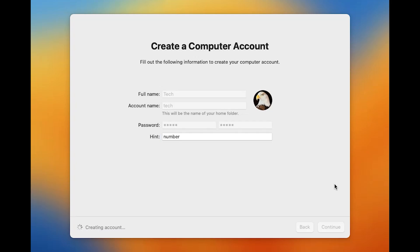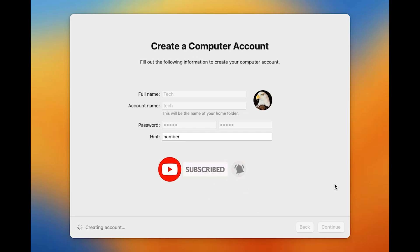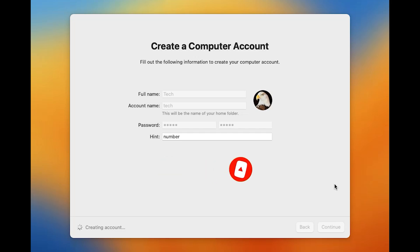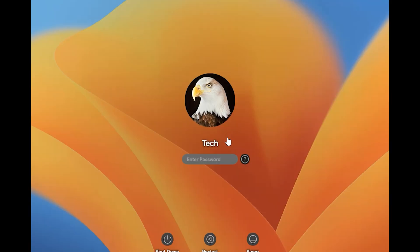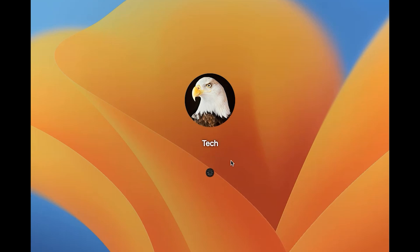Don't forget to like this video. If you are new here, subscribe to the channel for more useful content like this, and hit the bell icon when I upload a new video so you get a notification. Enter your password and hit Enter to complete the remaining setup steps.